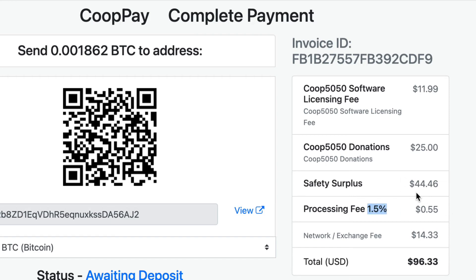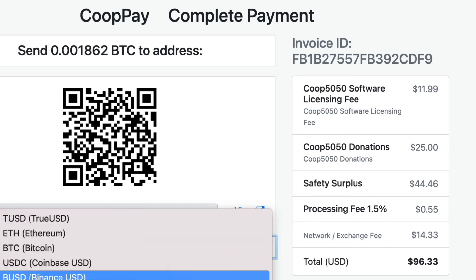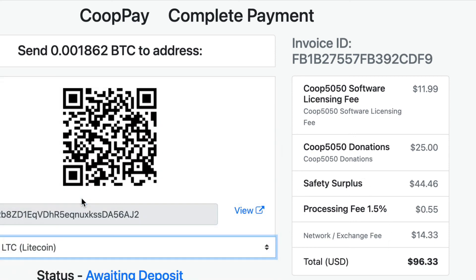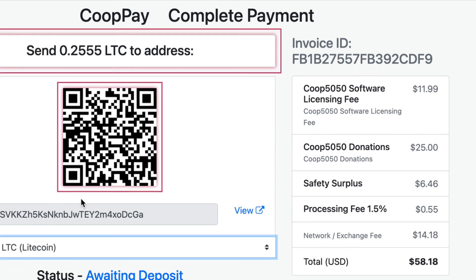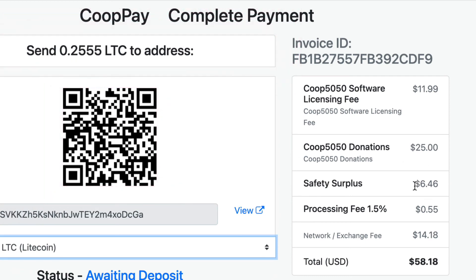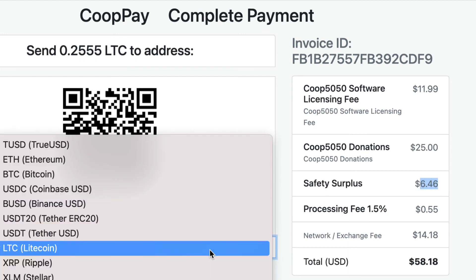The processing fee is always going to be 1.5 percent of the total price. The network exchange fee is what we get charged on the network to convert and transfer the crypto — that's not our charge, it's coming from the network partner. So that $44 would come back if you paid with Bitcoin and didn't care. But if you look at other cryptos like Litecoin, it seems to be around 20 percent — again, that's why I recommend Ethereum.